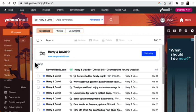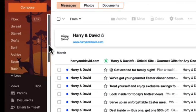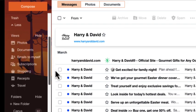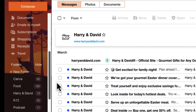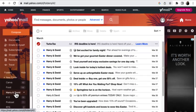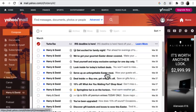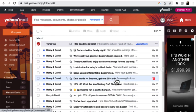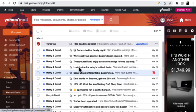So I'm going to come over here to the folder, Harry and David, click on it. And now you'll see that all of those emails are in the folder.